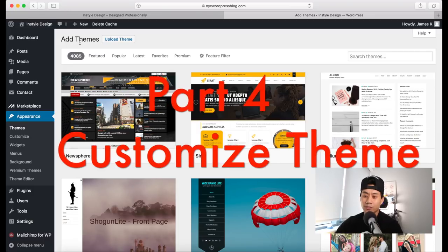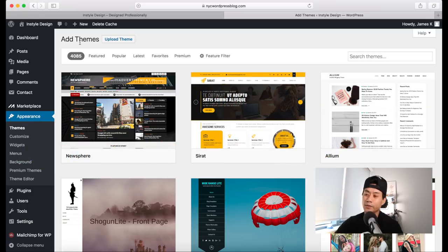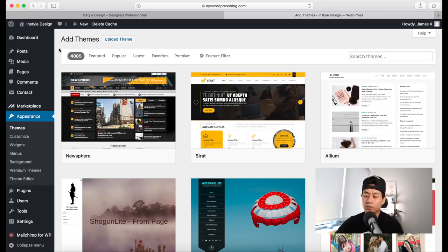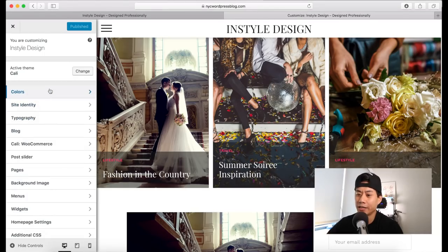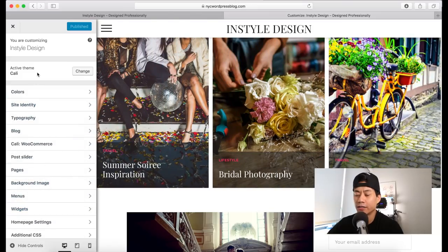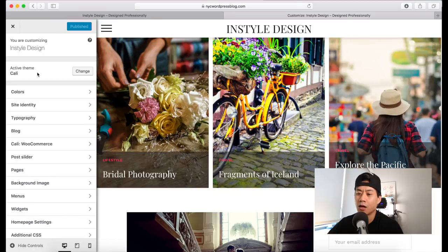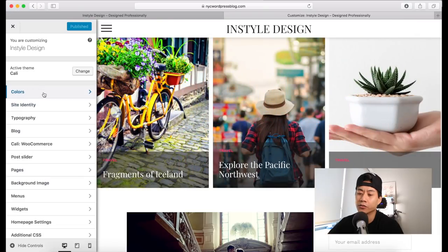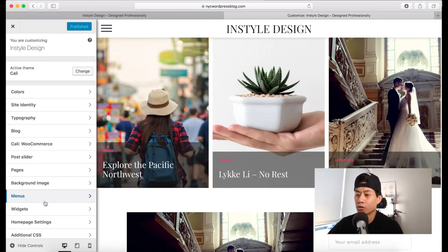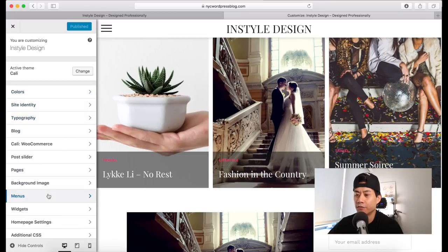Now we're going to talk about how to customize our theme. In the last section we installed the Kali theme, but you can use any theme. To customize colors, layout options, and font styles, go to the Customize tab by hovering over Appearance and clicking Customize. On this page, you'll notice some tabs on the left-hand side — the theme developers provide these tabs for customizing your theme. The tabs available depend on the theme you're using.